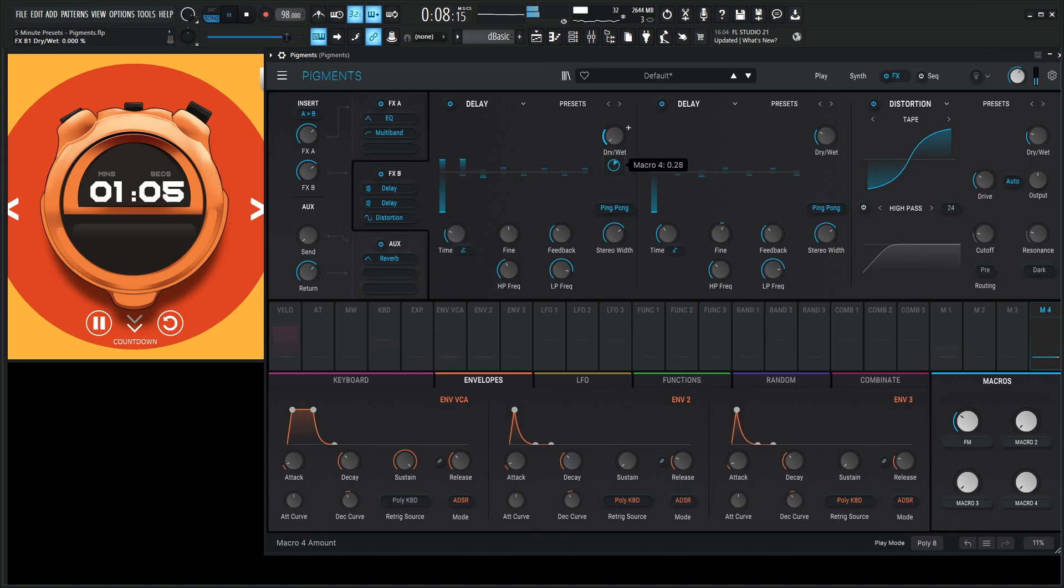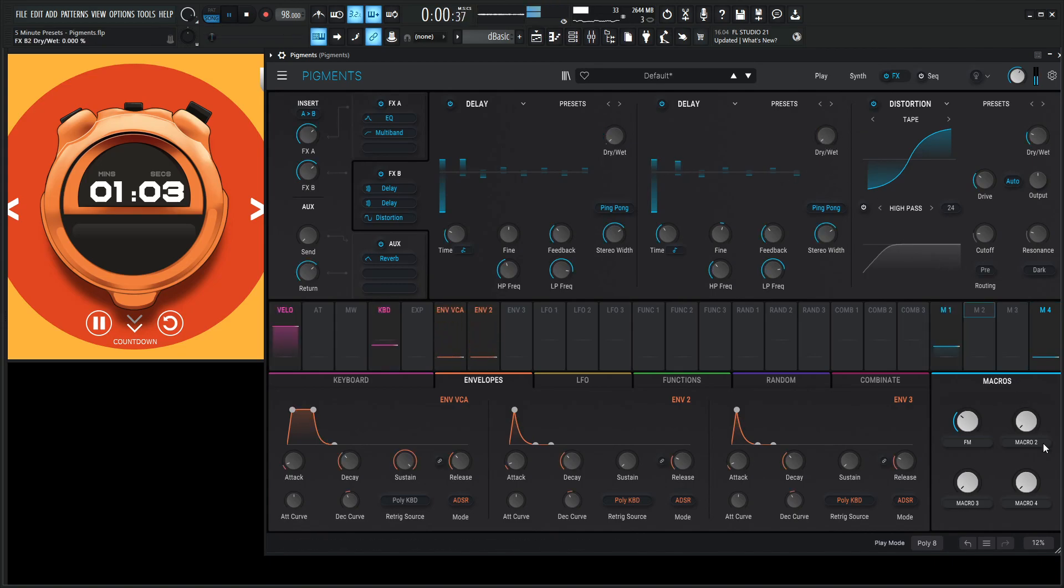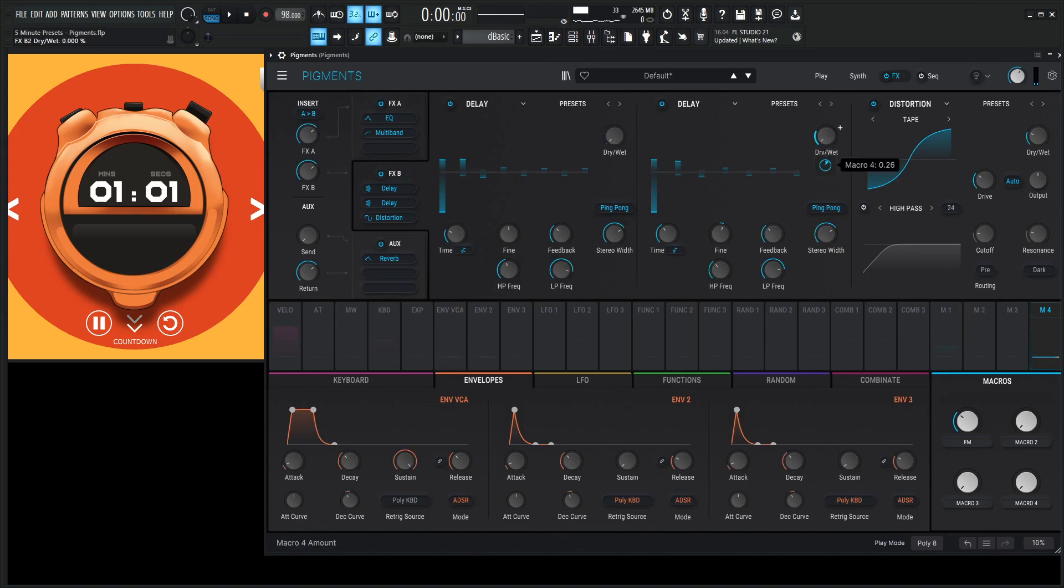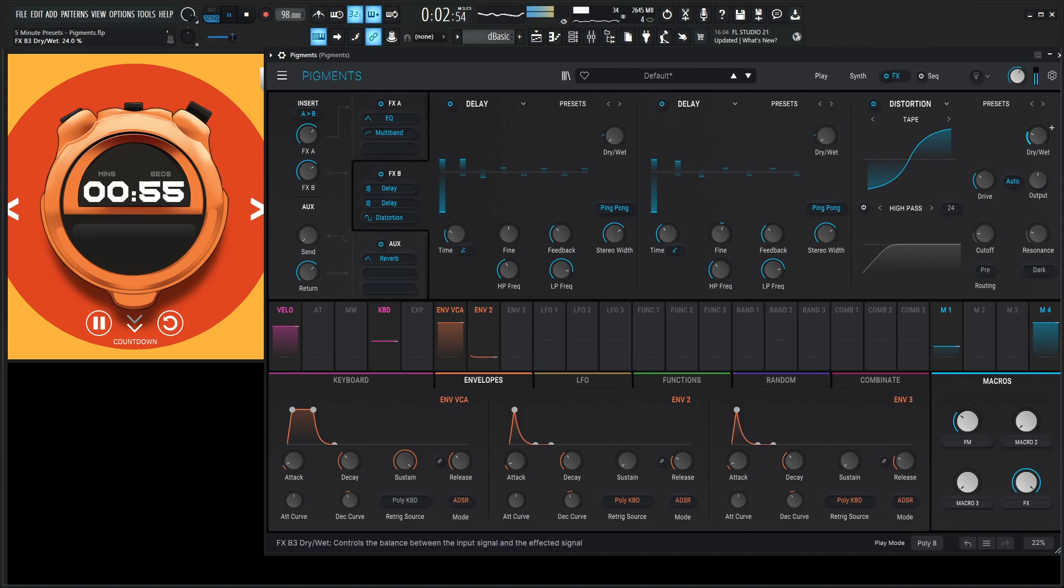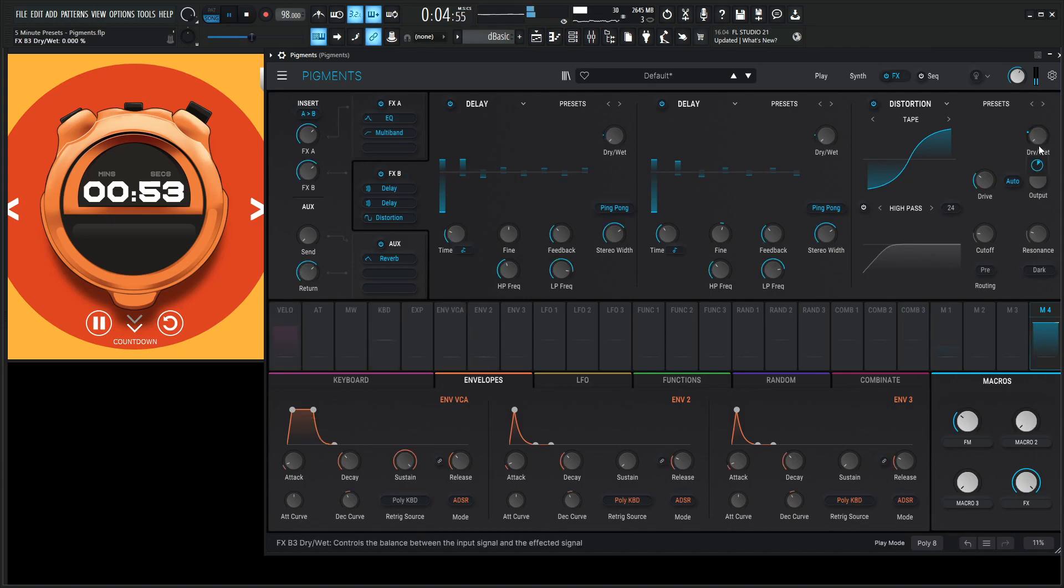23, 23. That's fine here. Macro number 4, 6. Put this up here. FX. I guess I'll put the distortion on that too. Might as well.